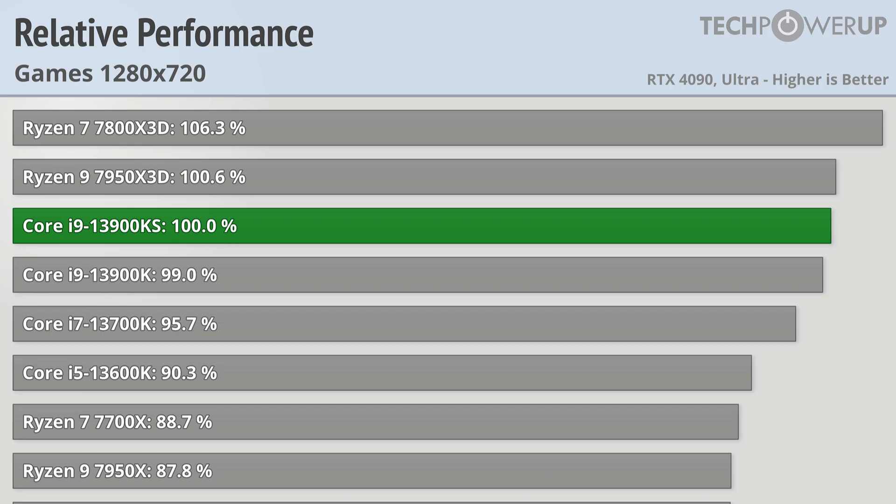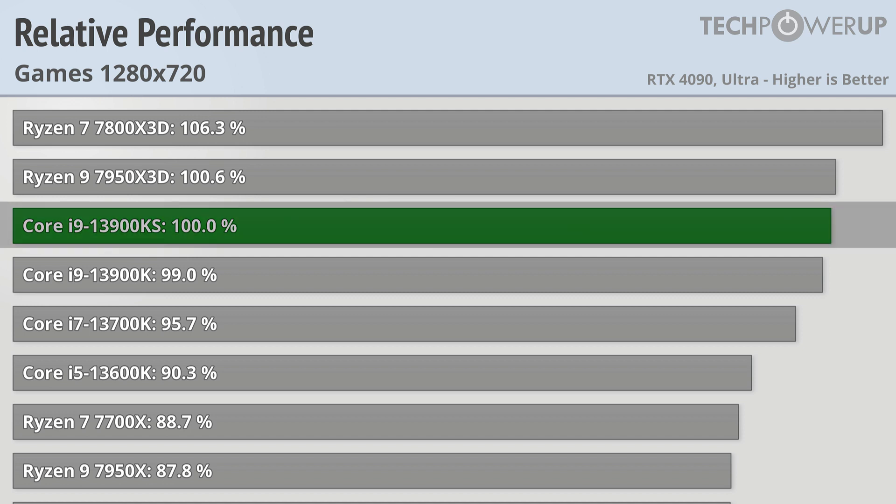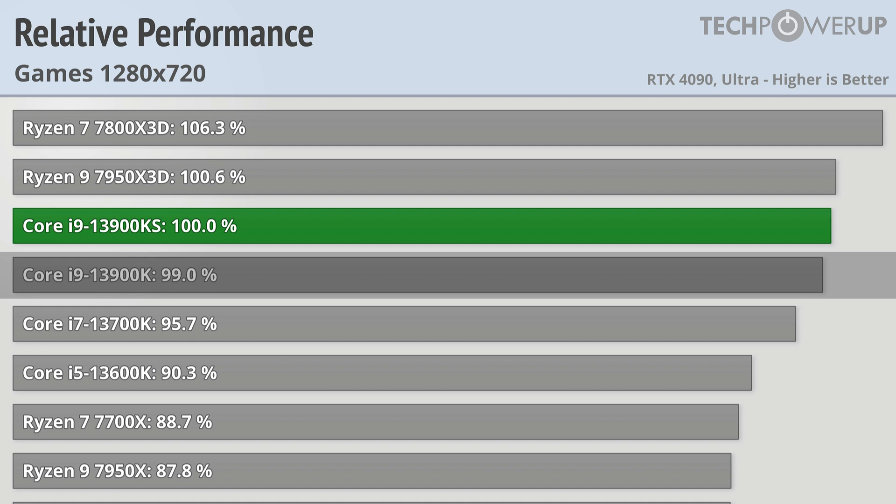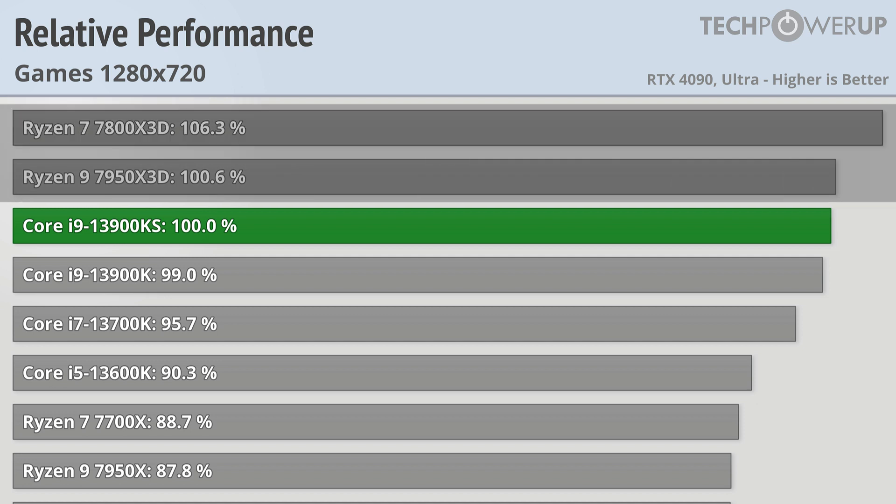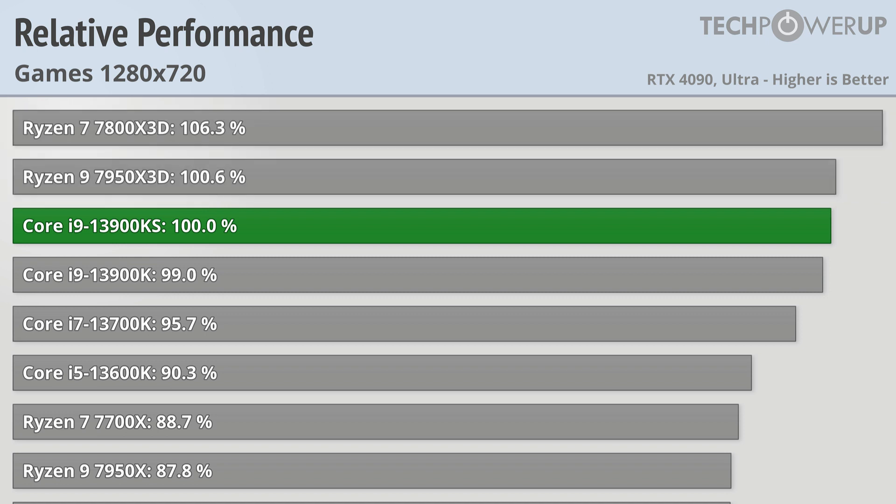Moving down to the least GPU-limited 720p, the Core i9-13900KS is about 1% faster than the vanilla 13900K. This is the biggest lead we've seen so far for the newest Intel flagship versus the old Intel flagship, but the victory is somewhat hollow since the Ryzen 9 7950X3D and the Ryzen 7 7800X3D are both faster. For many, this may be a moot point since all these chips are achieving over 250 FPS at this resolution, but it still stands that the Ryzen 7 7800X3D is the best gaming chip.